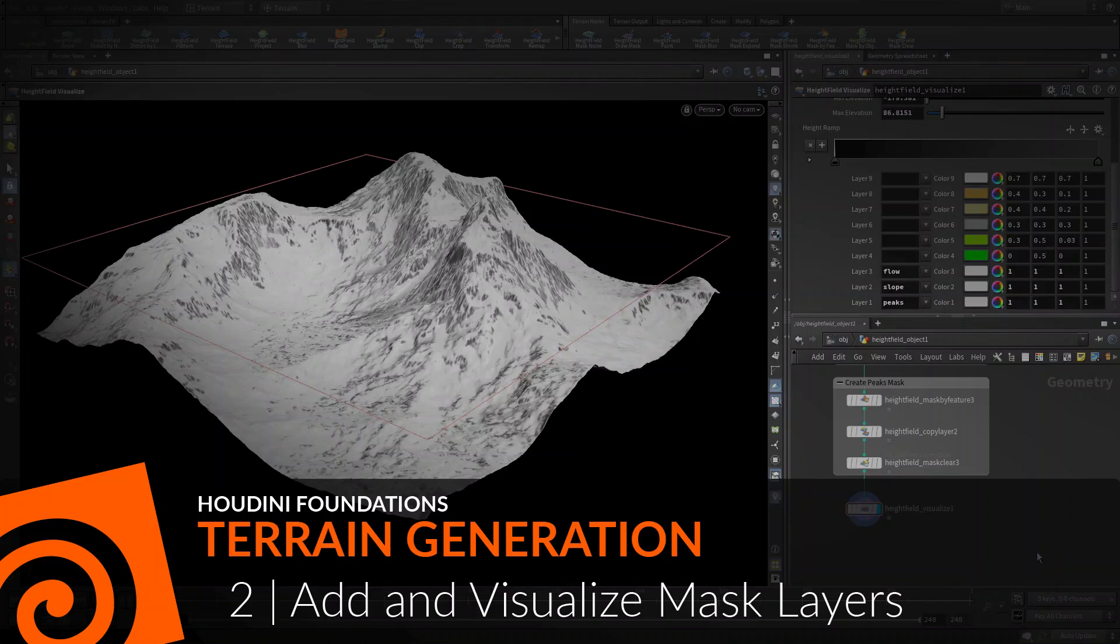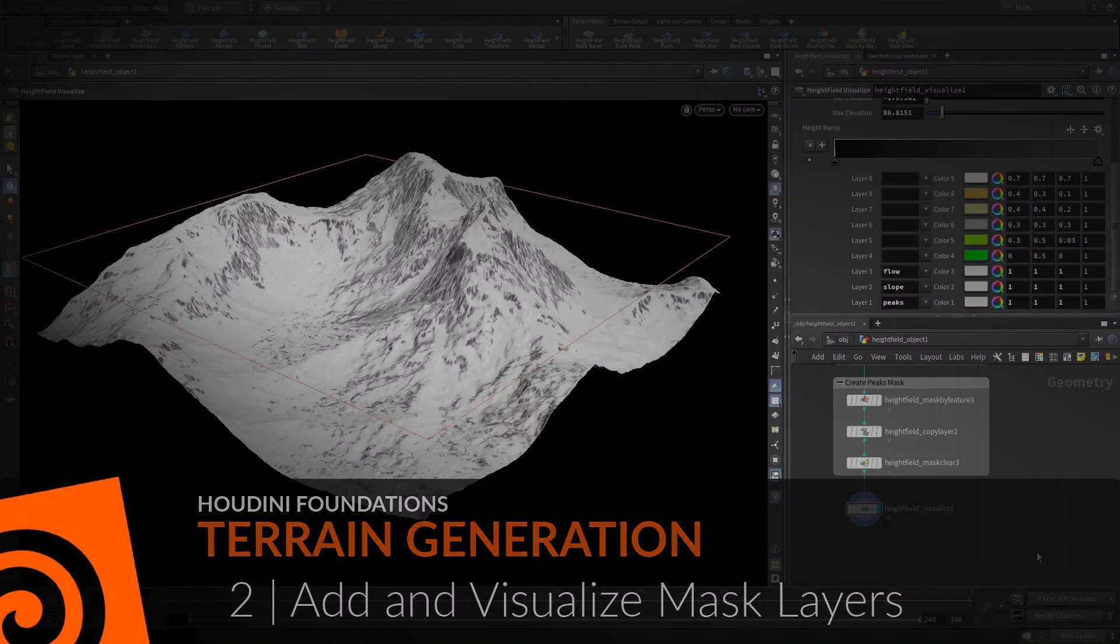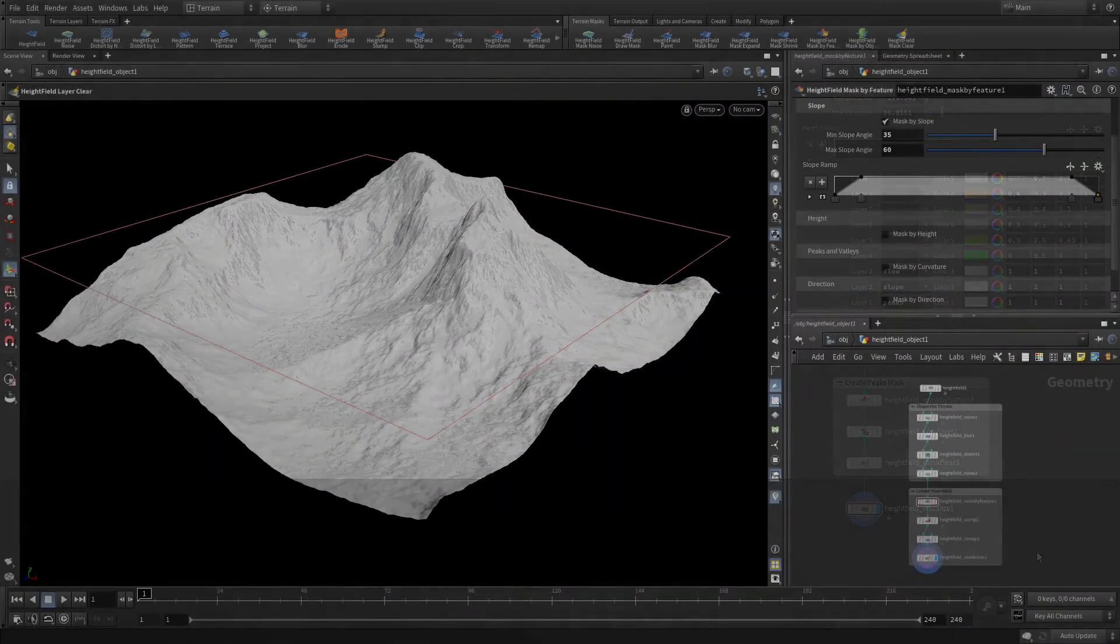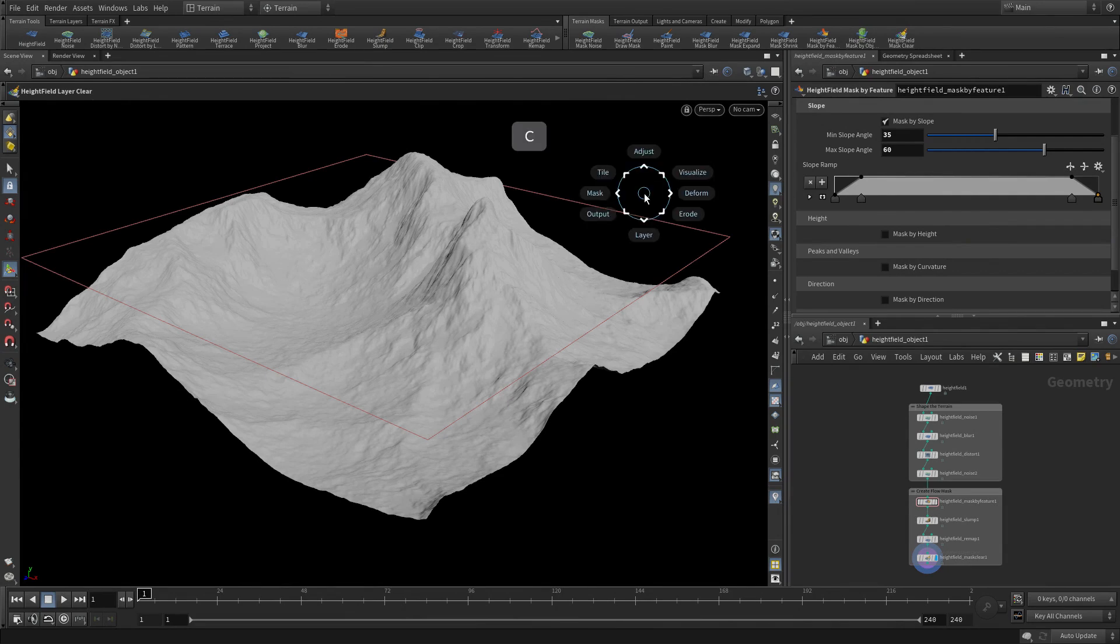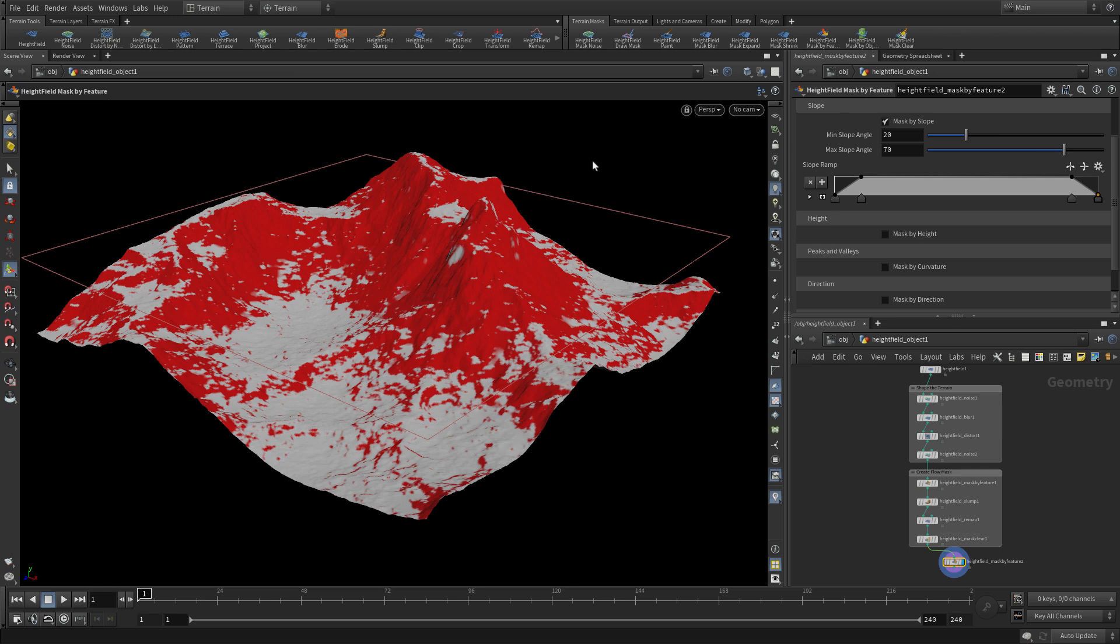Now let's add and visualize mask layers. We take the network as we built it so far and we're going to add in a mask by feature.